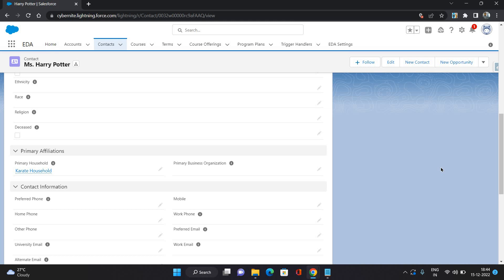You will have primary household, primary business organization, primary education institution, primary sport organization, primary academic program. But only two fields are there on the page layout as of now, but you can add all of them or as many as you needed.